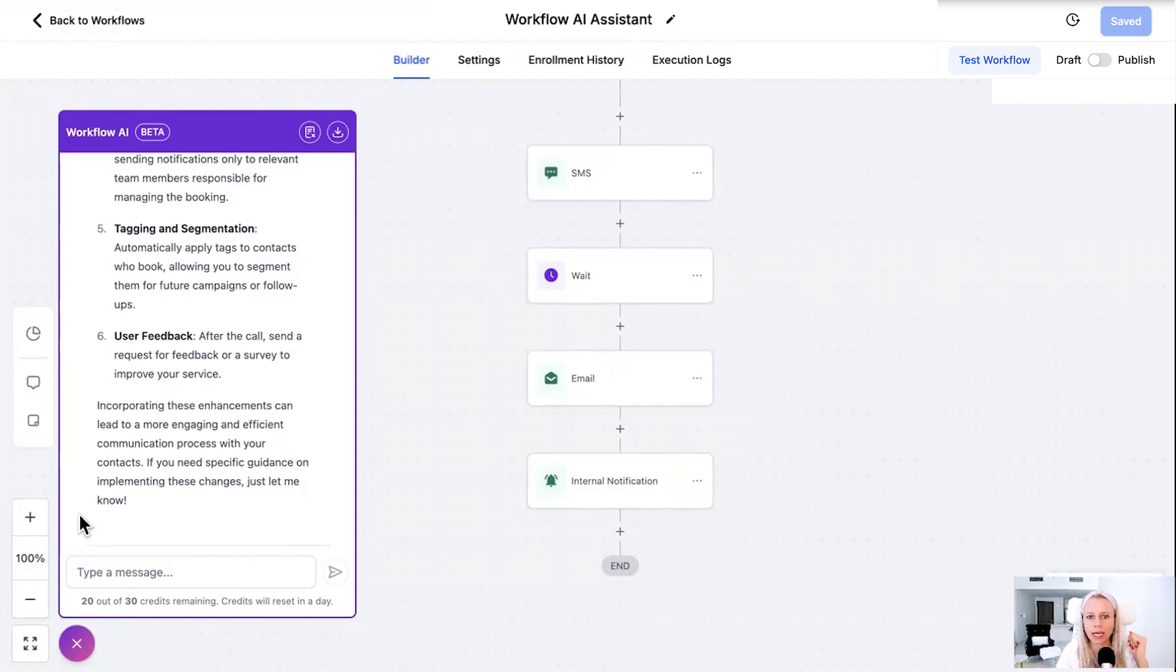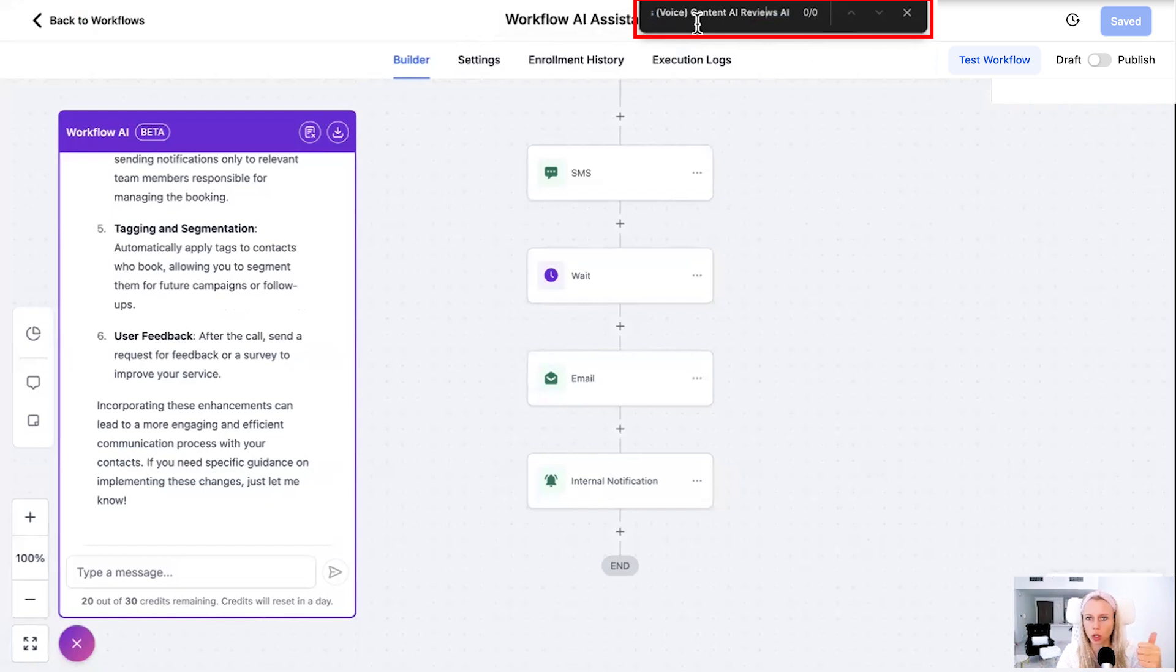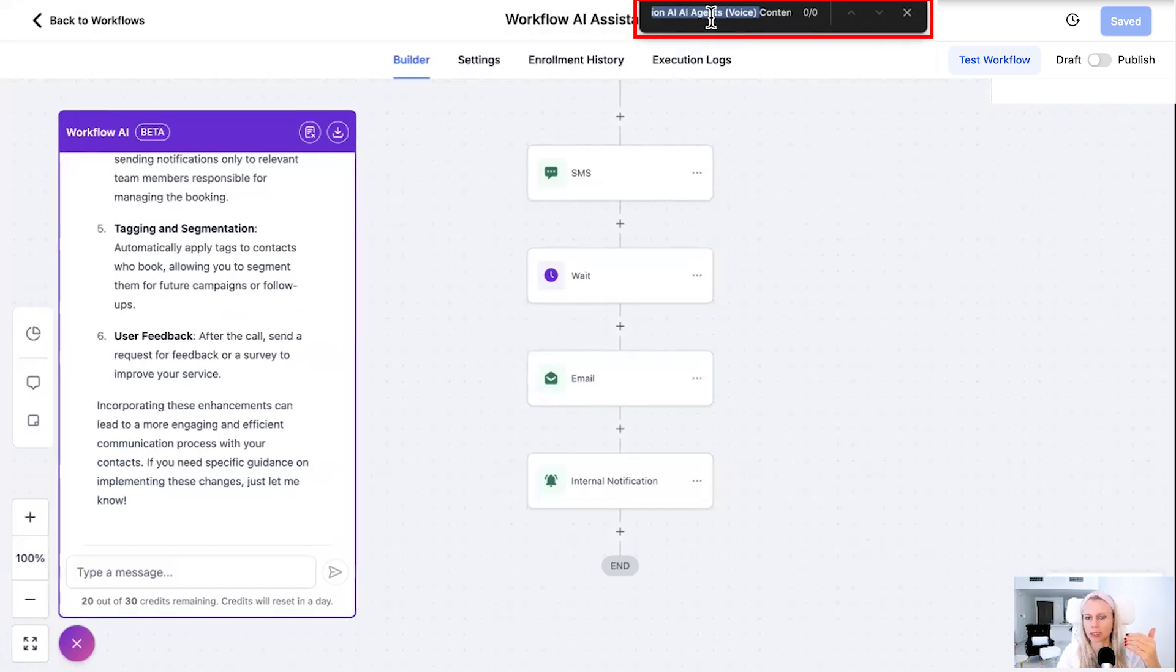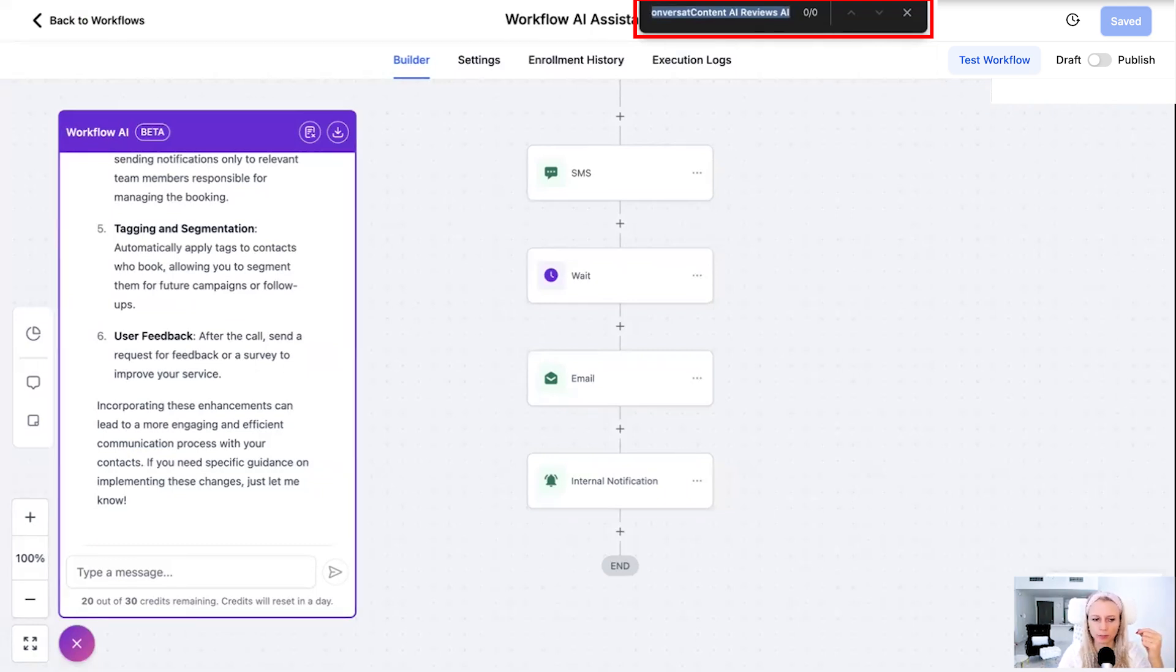The AI employee provides access to content AI, reviews AI, voice AI. In case you didn't know, we have now AI agents that replicate a voice, as well as the usual conversation AI that's been going already for a while. In order to access this, you would need to click on reputation on the left, click on settings at the top, and here under review AI, you can see a button upgrade to unlimited AI employee.